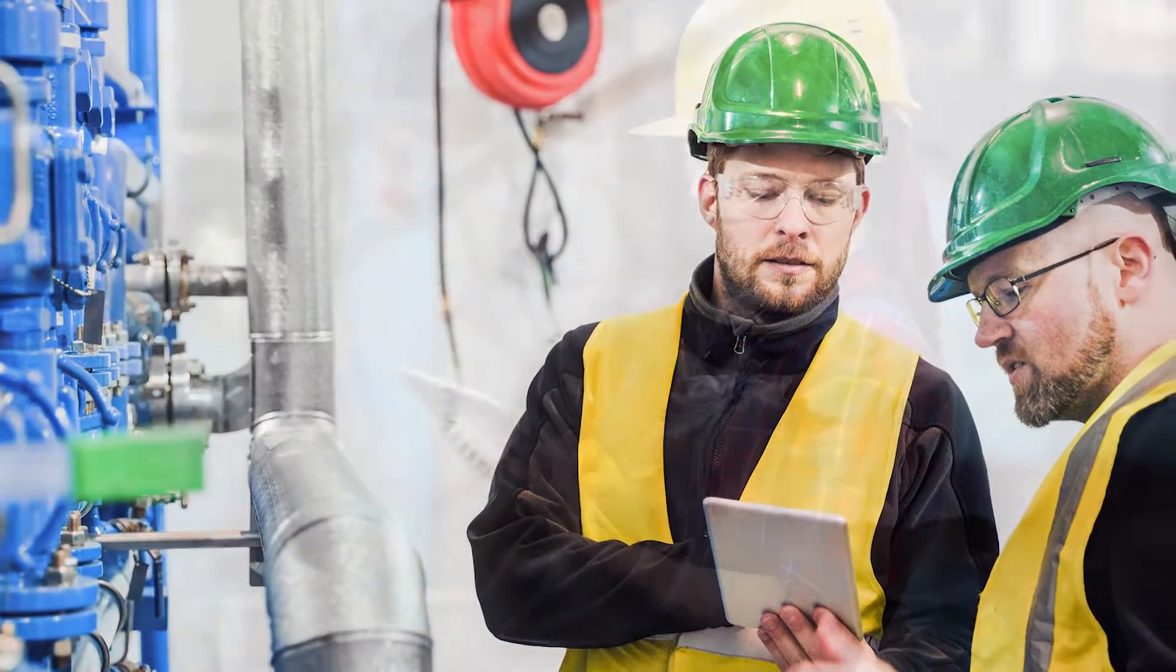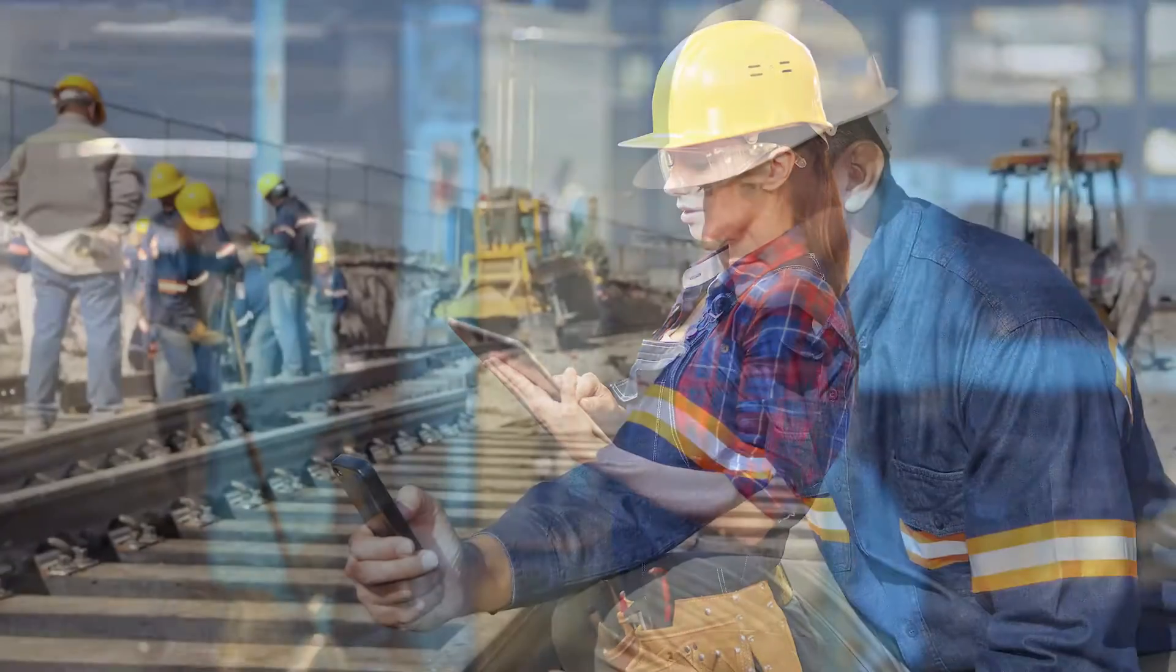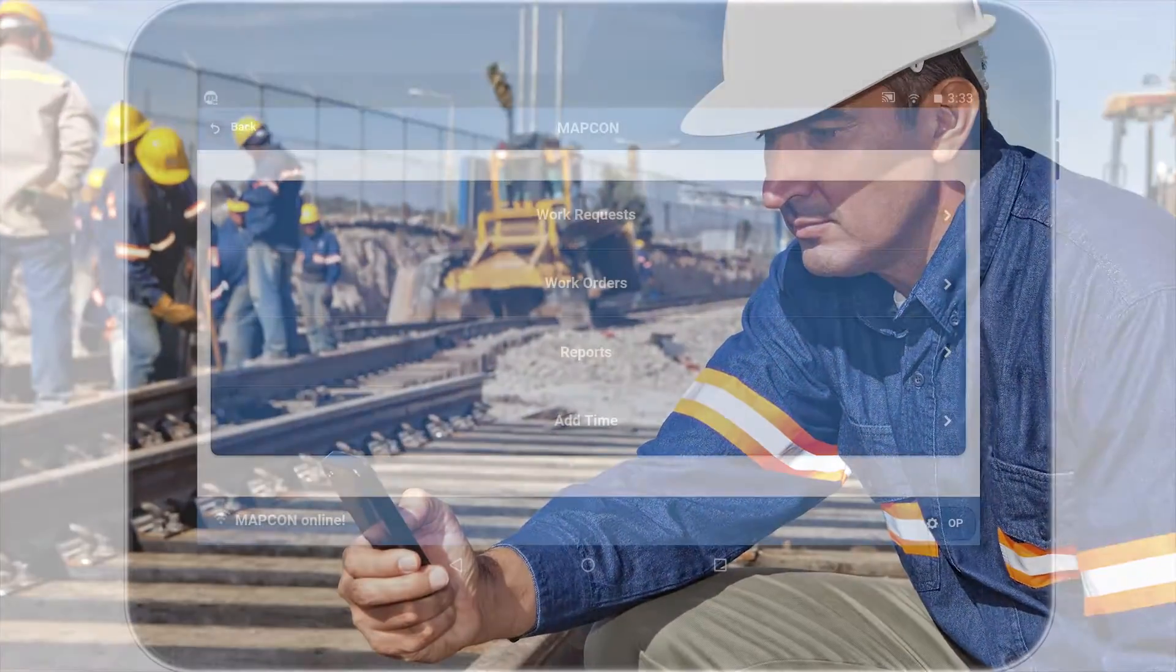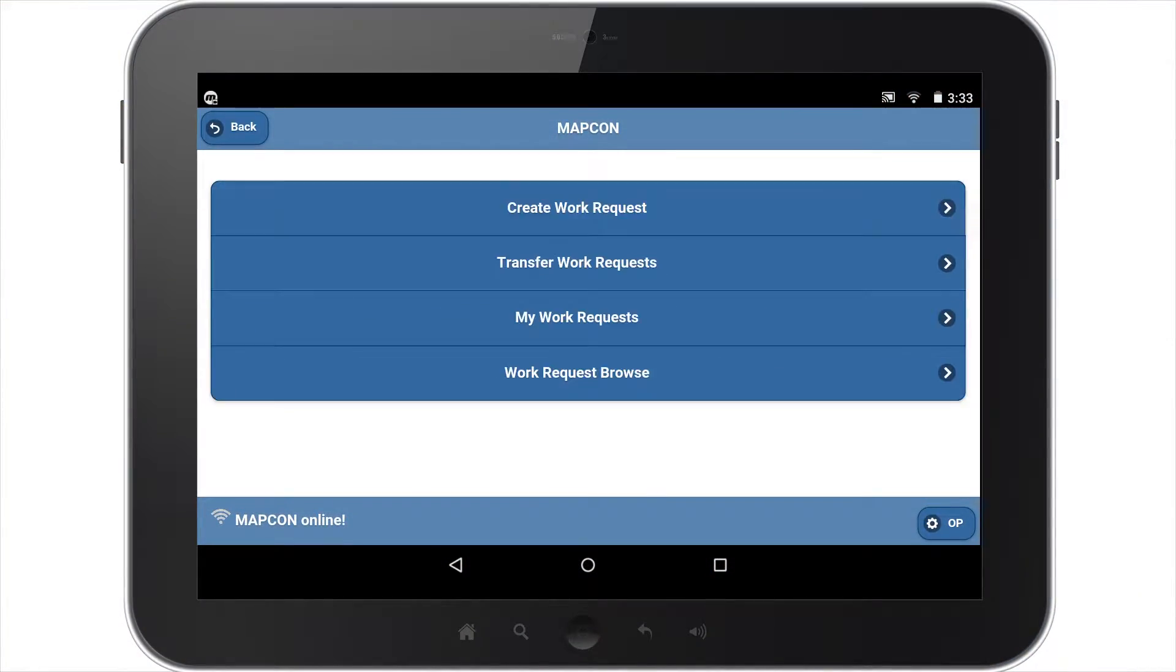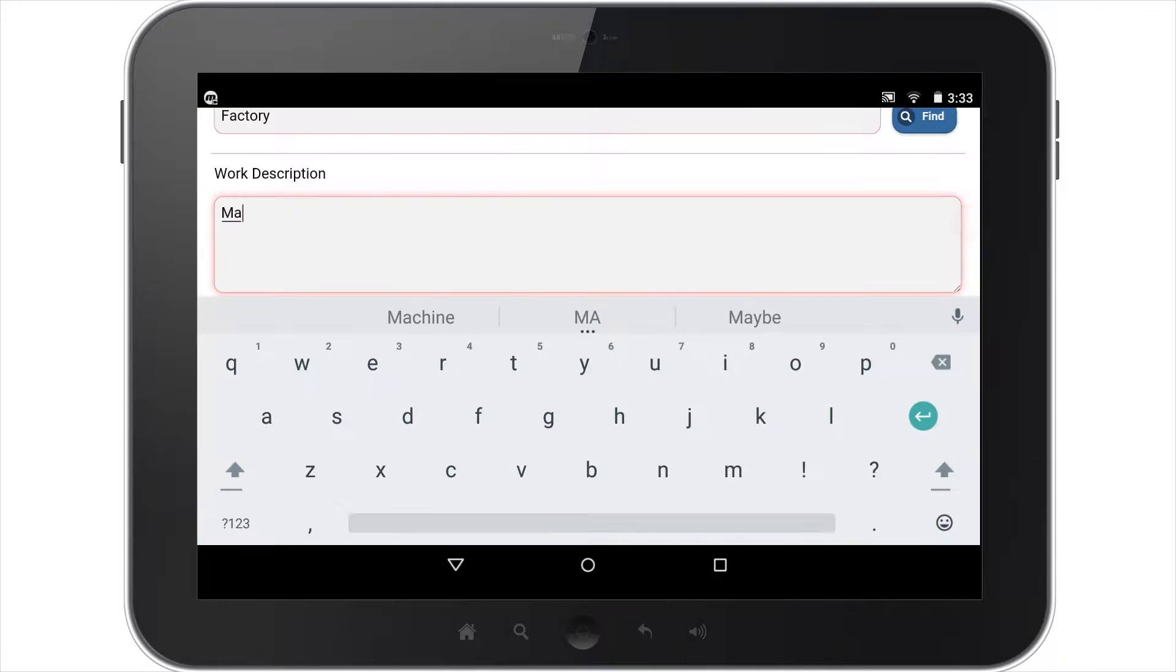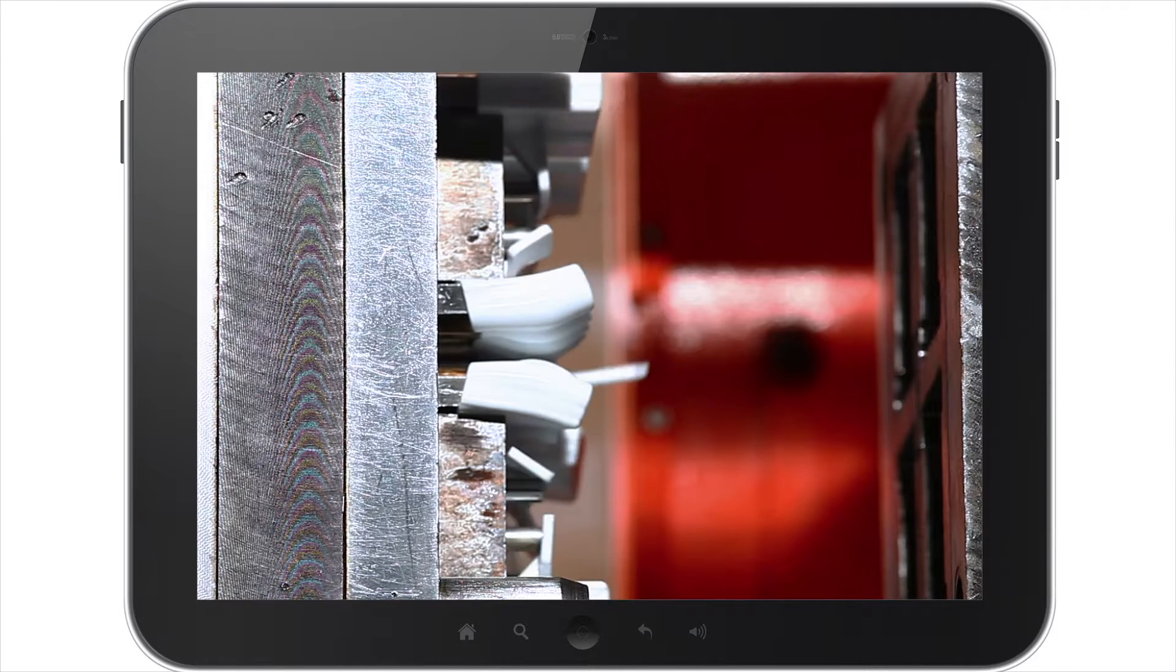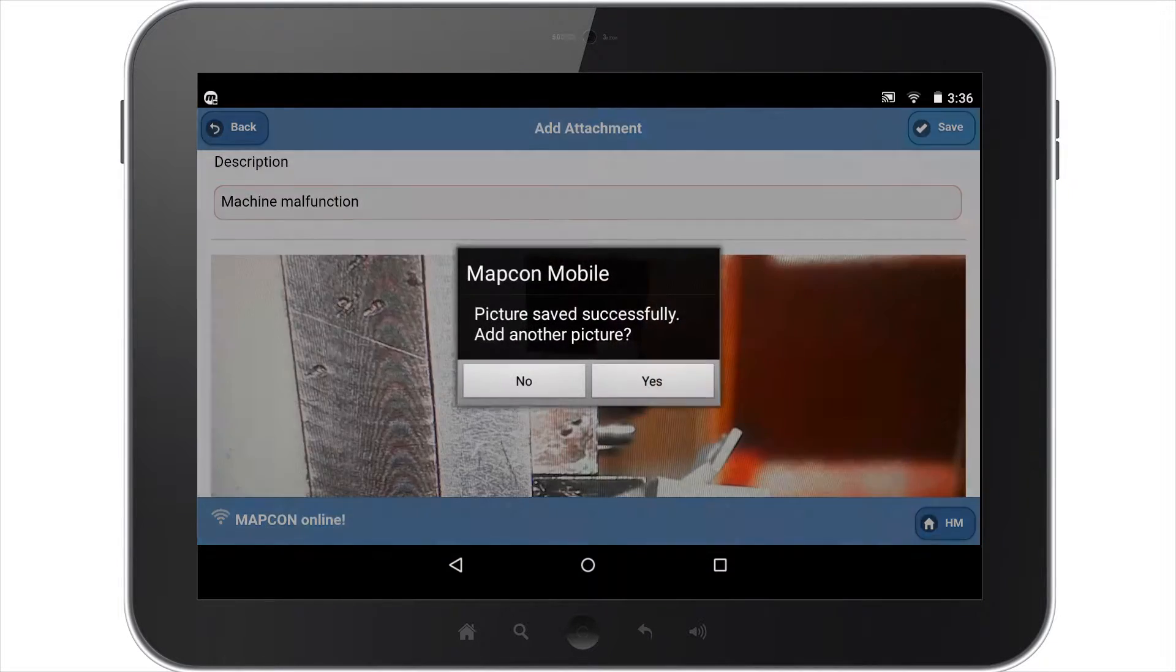Your team can carry the full power of their MapCon CMMS with them wherever it's needed. MapCon Mobile includes many features to enhance efficiency. Using any mobile device, staff can send work requests in real time with an unlimited amount of attachments.